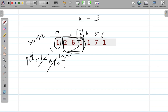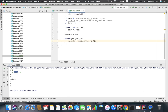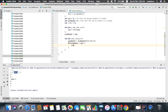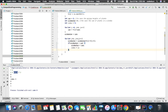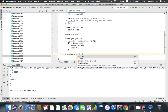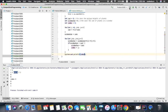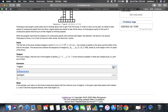Now I compare: if windowSum is less than sum, I assign sum = windowSum and save the index j into the index variable.